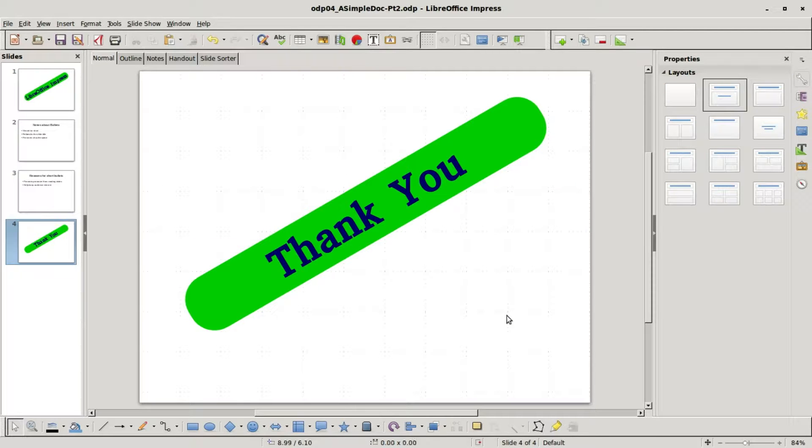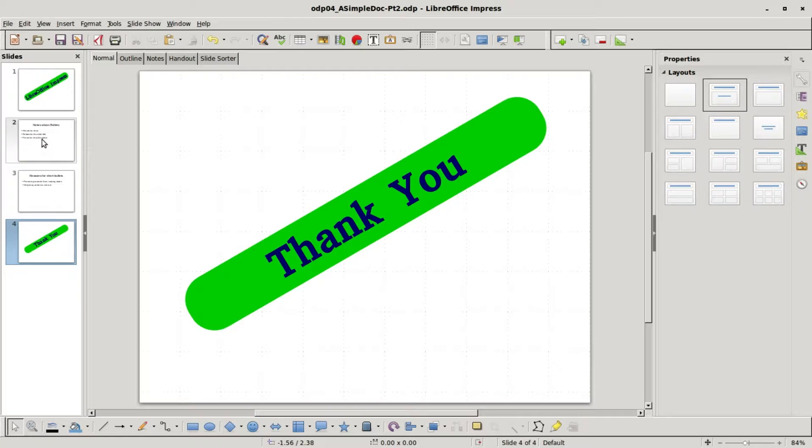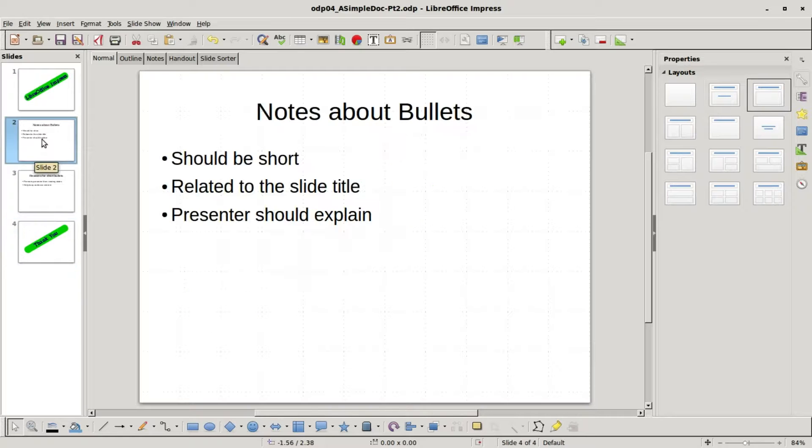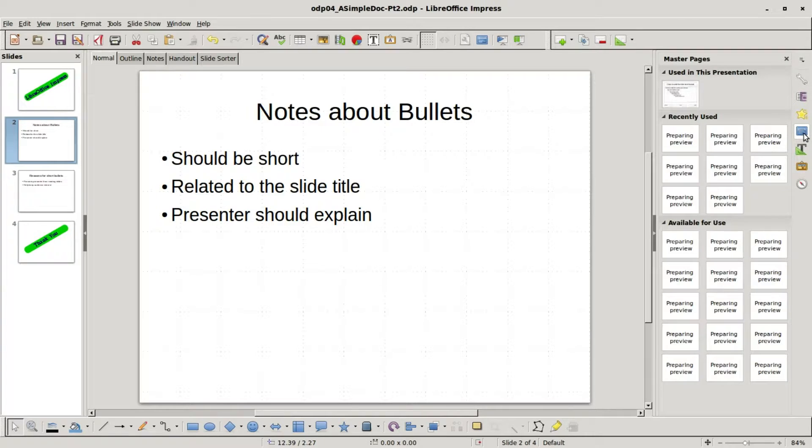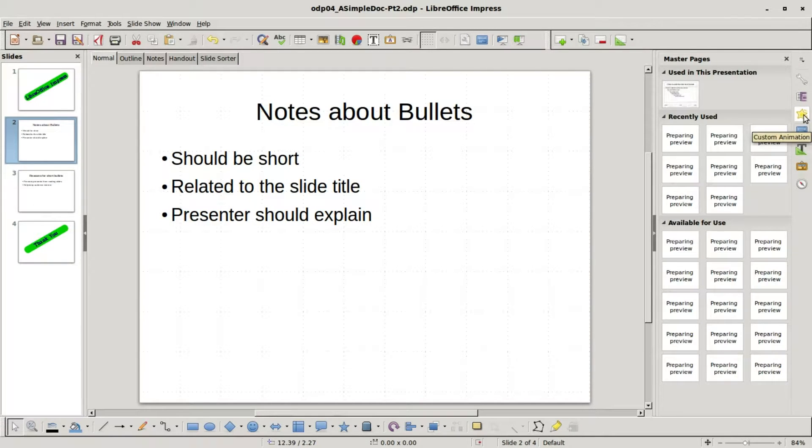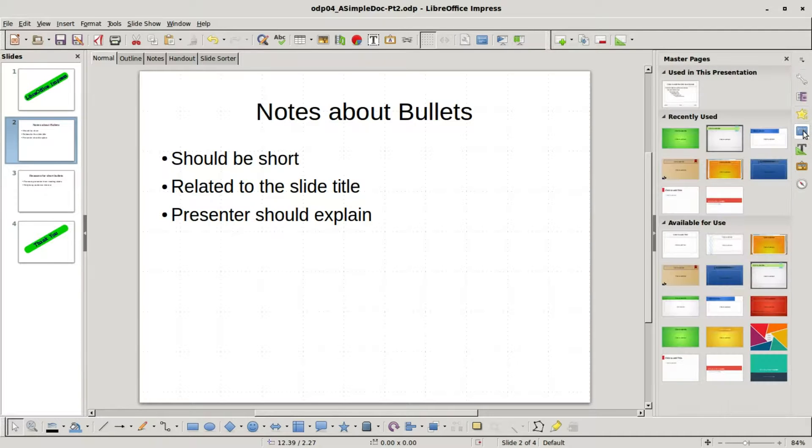So there's our simple presentation but it's looking kind of bland. I want to add some color to this. I'm going to click on one of our bullet slides and come over to master pages.